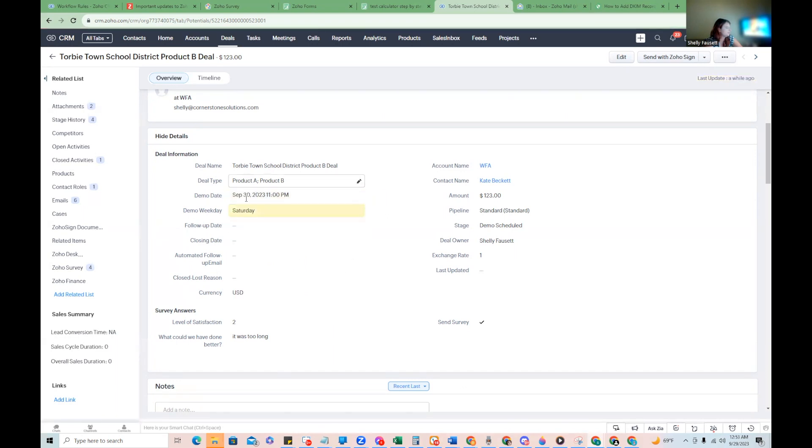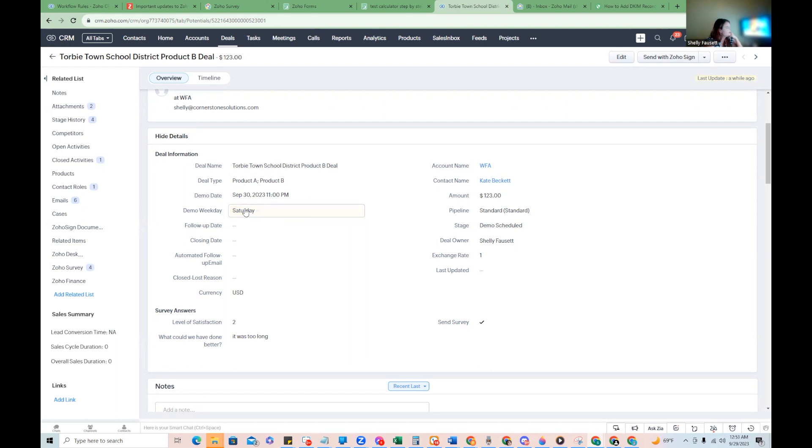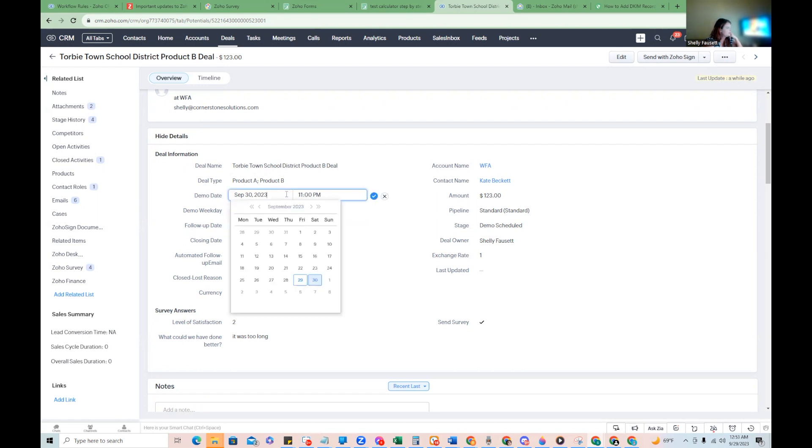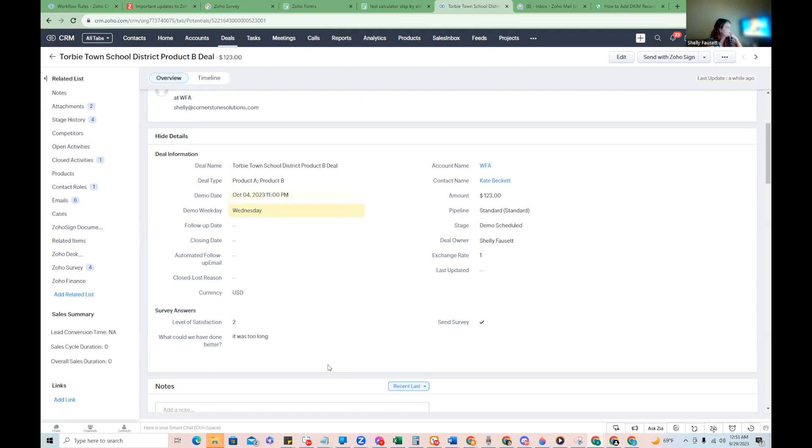You can see anytime you edit anything with a formula field it will update on the record being edited. And so you can see here, anytime you change this, it'll go ahead and update and give you the appropriate day of the week.